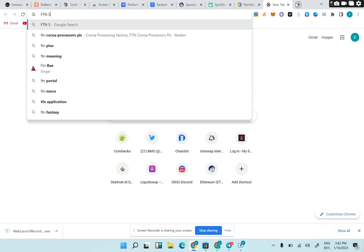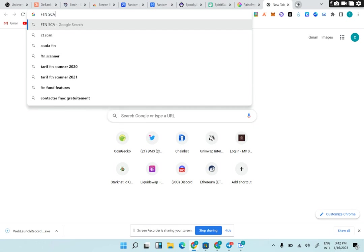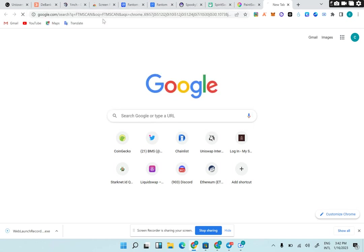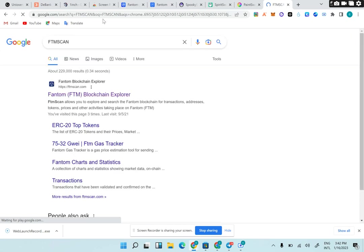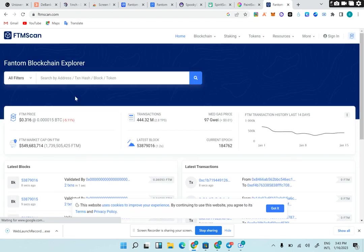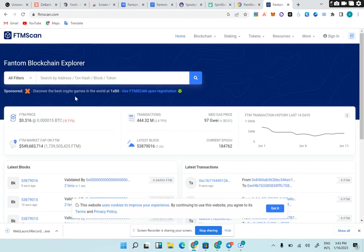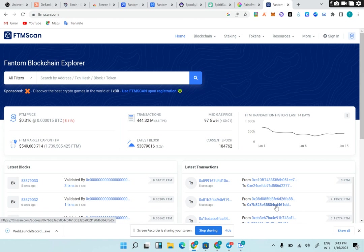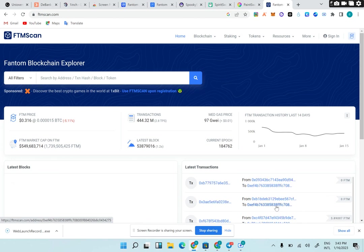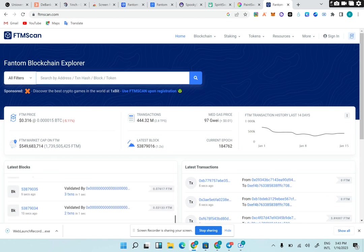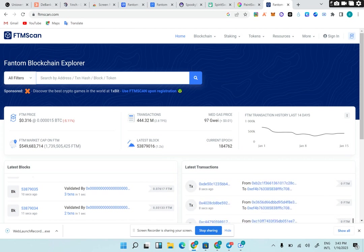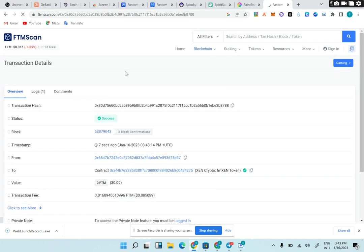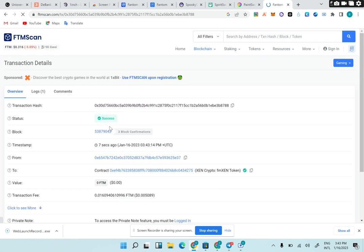To check transactions on Fantom ecosystem is FTM Scan. Here is the explorer, FTM Scan. Here is where you get literally the transaction history that happens on the blockchain. If you perform a transaction, you could literally see it in the blockchain. Any transaction you perform, you can put any wallet address here and see the last transaction from the wallet.